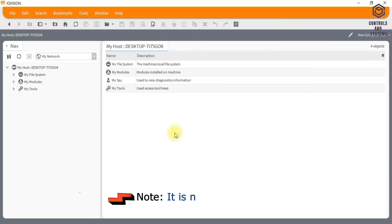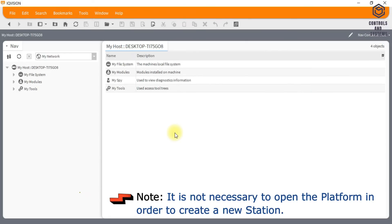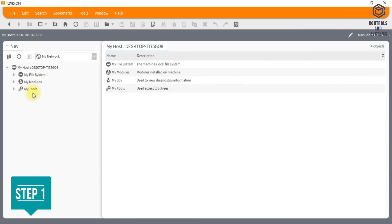Note, it is not necessary to open the platform in order to create a new station.